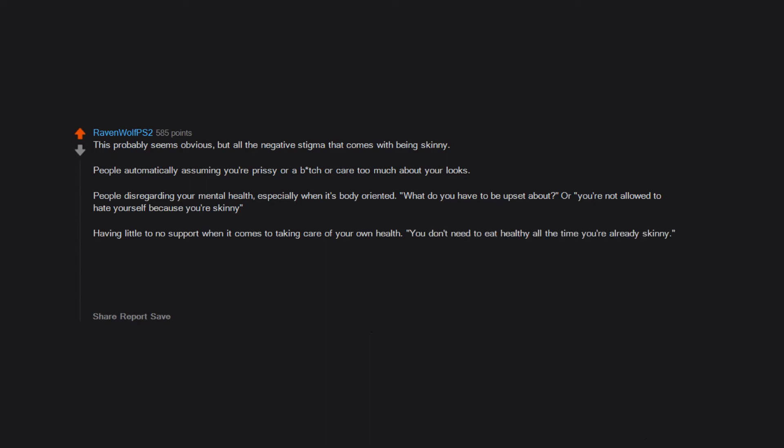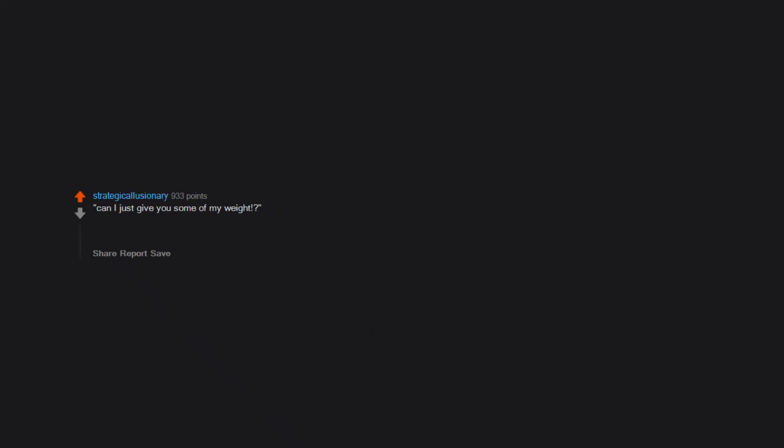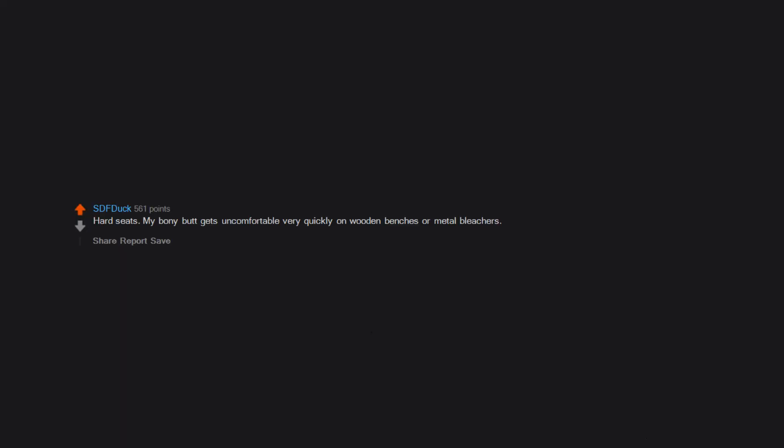Having little to no support when it comes to taking care of your own health. 'You don't need to eat healthy all the time, you're already skinny.' Saying things like 'I really need to work out more' is always met with responses similar to 'No you don't, you're the skinniest one here.' You're not allowed to be upset about your weight or your health if you're hanging out with people who are chunkier than you. Edit errors: 'Can I just give you some of my weight?' Hard seats. My bony butt gets uncomfortable very quickly on wooden benches or metal bleachers.